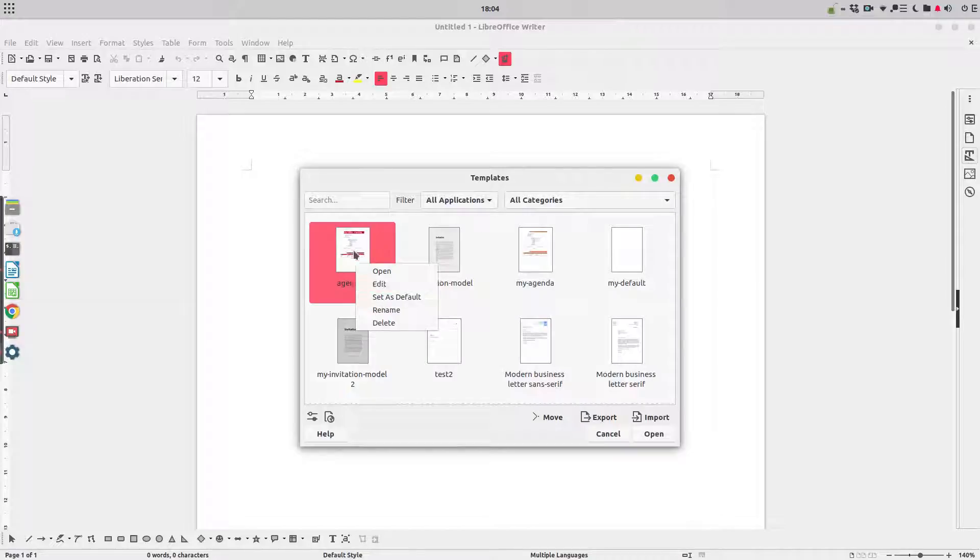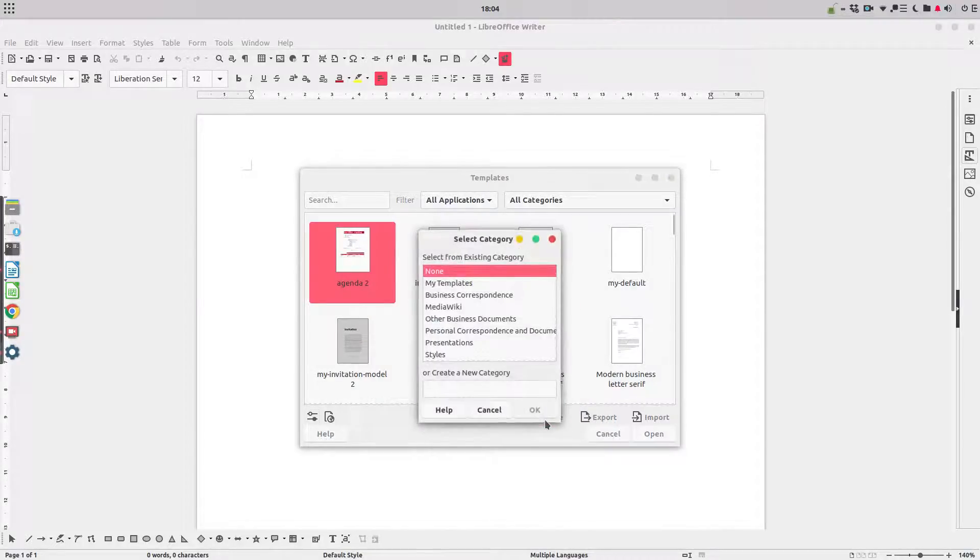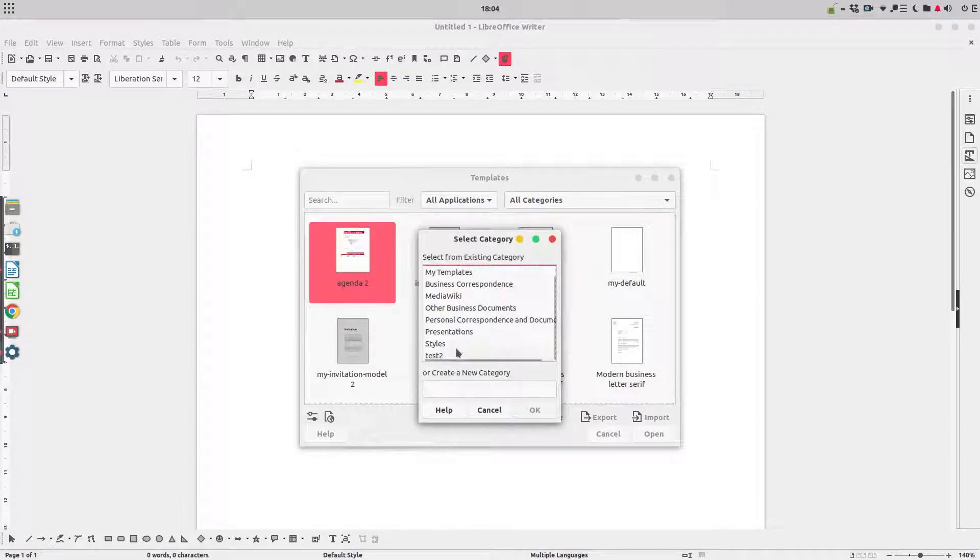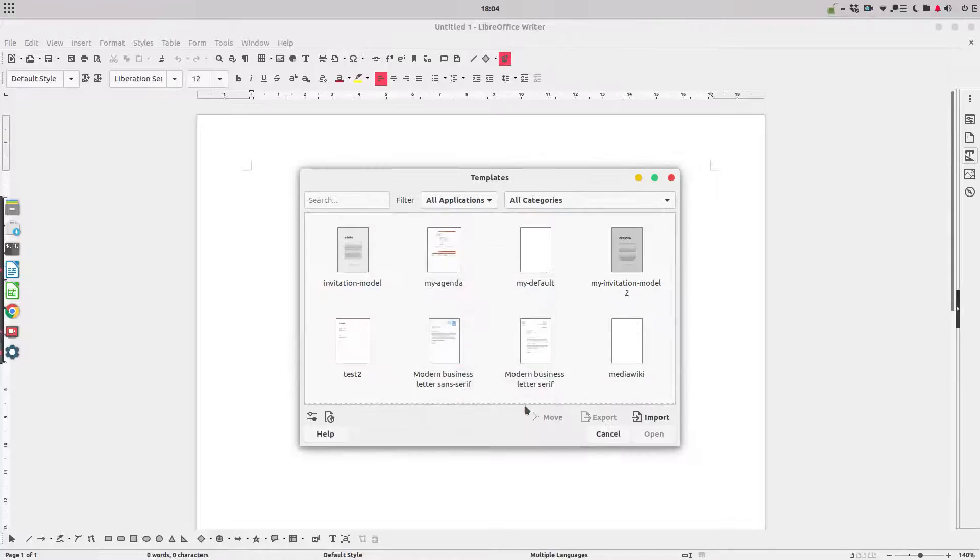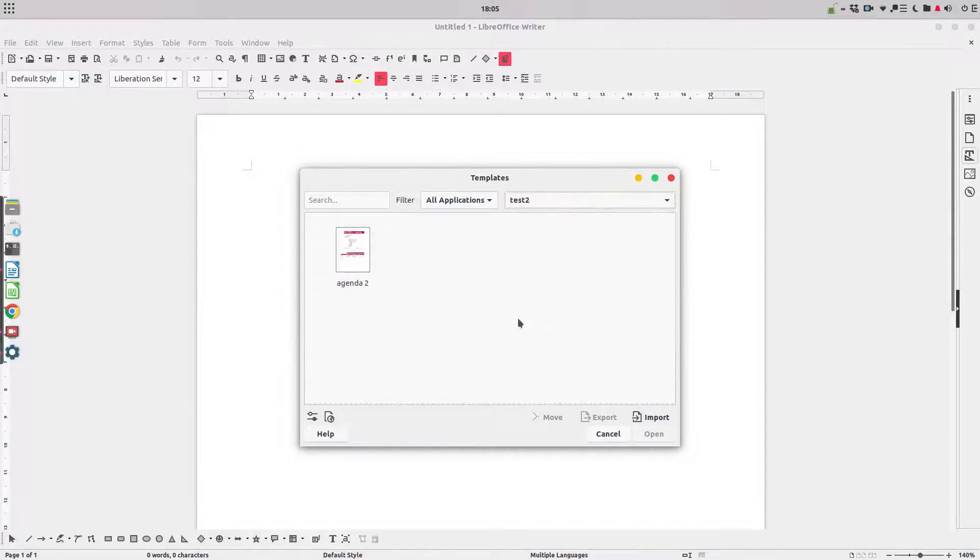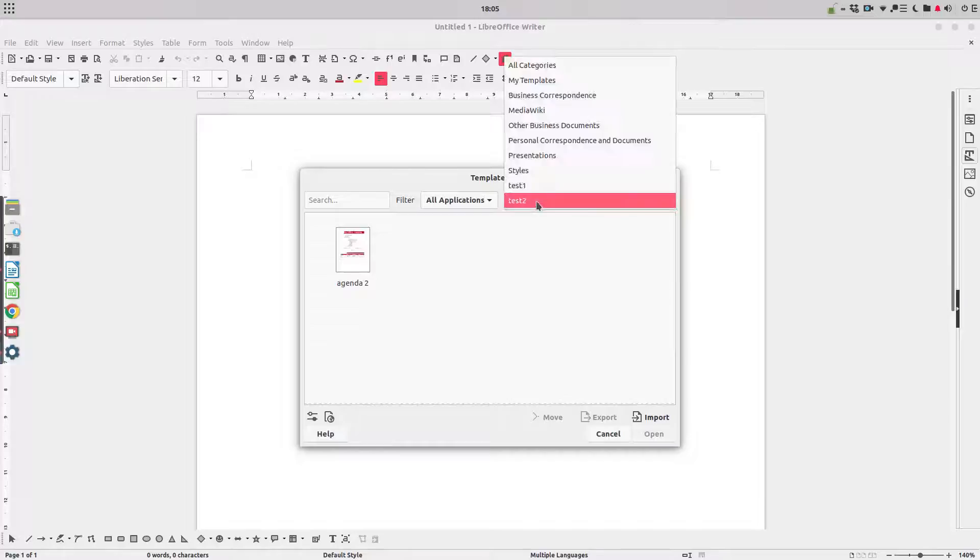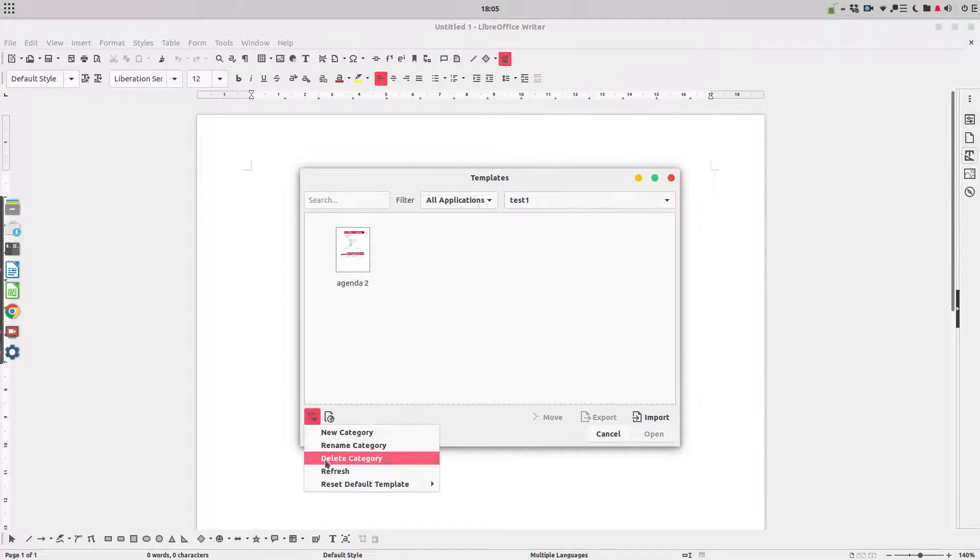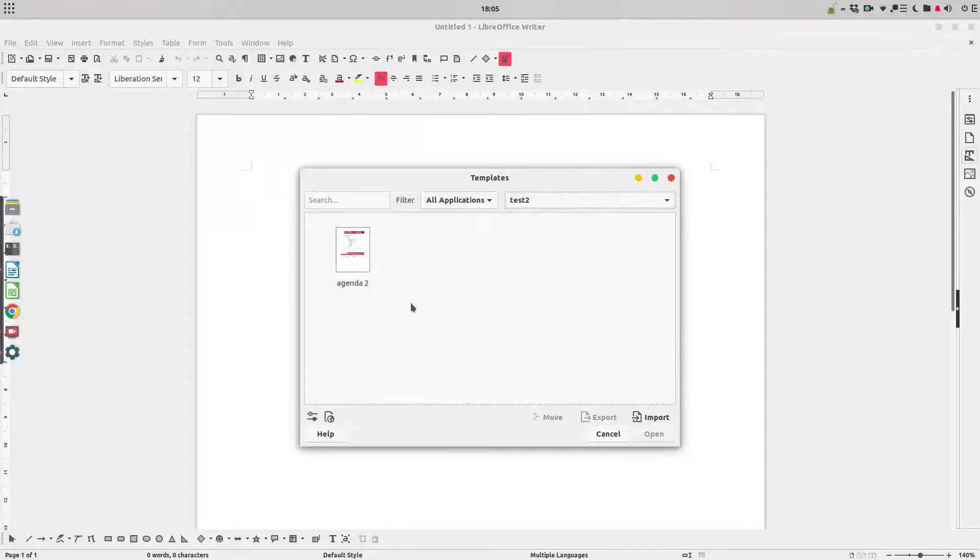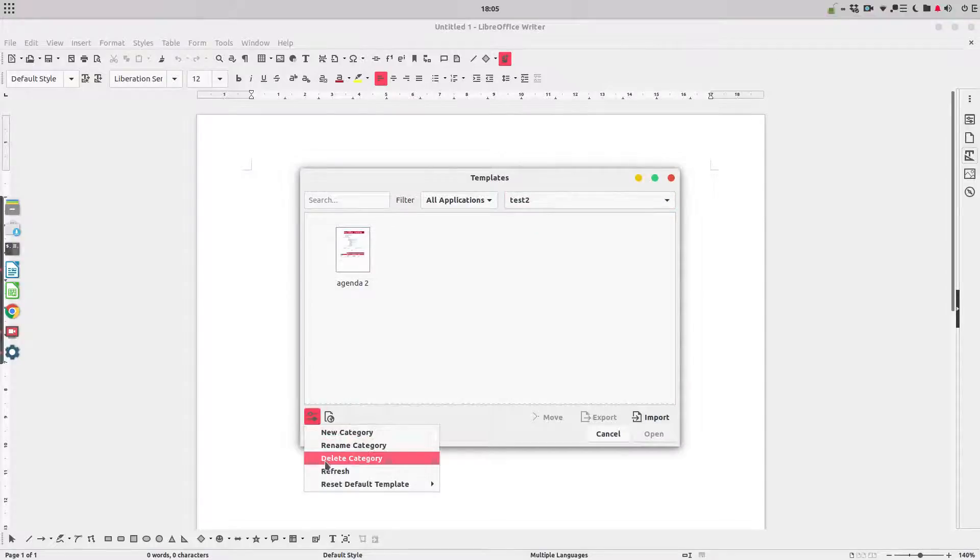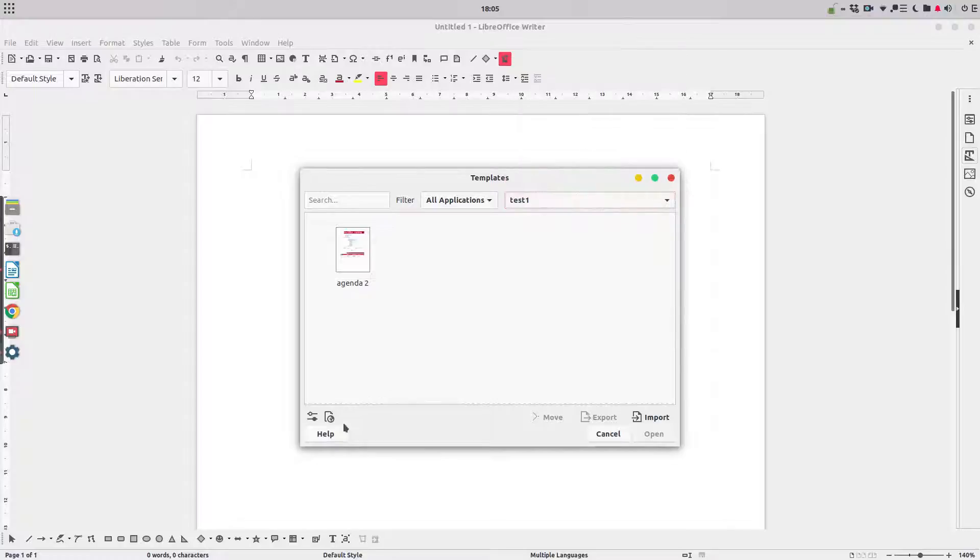Let's move agenda two to test two. Now let's see, test two has agenda and also test one. Let's refresh. We have test one and test two in spite of deleting before, maybe it's a bug here.